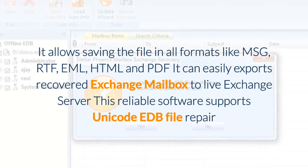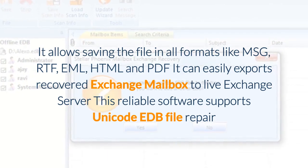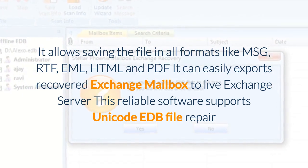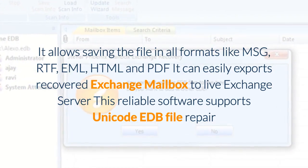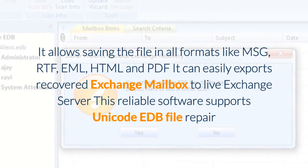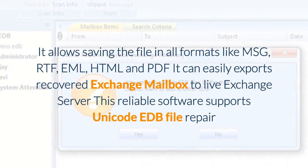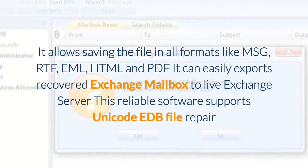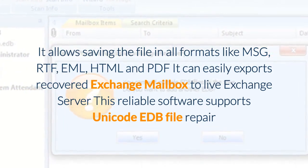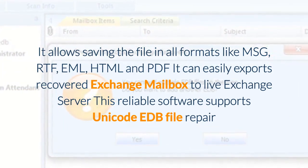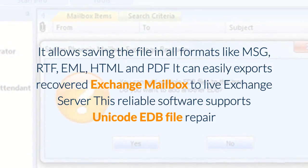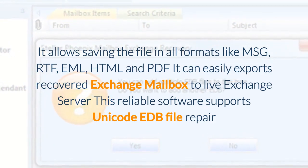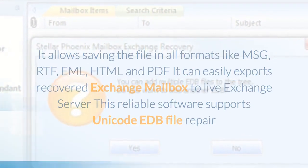It allows saving files in all formats like Message, RTF, EML, HTML, and PDF. It can easily export its recovered Exchange mailbox to a live Exchange Server. This reliable software also supports Unicode EDB file repair.